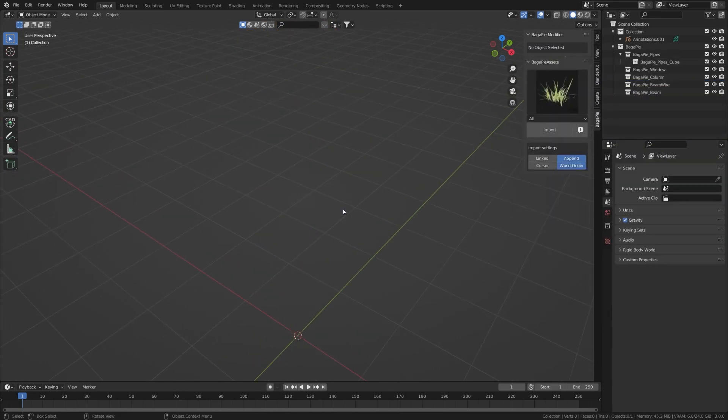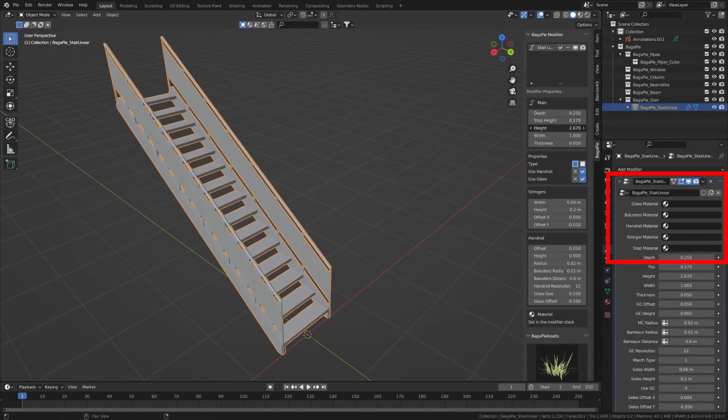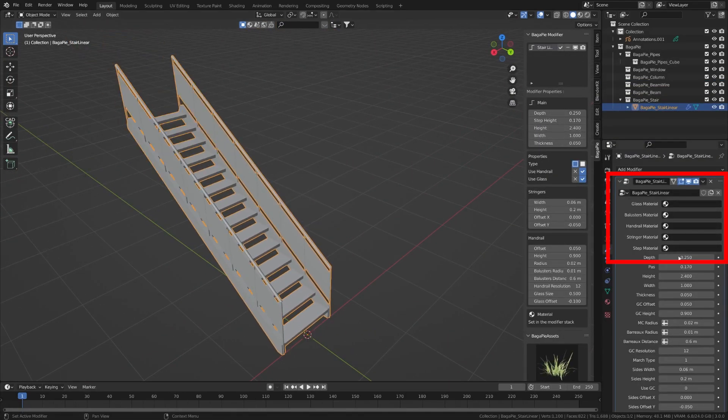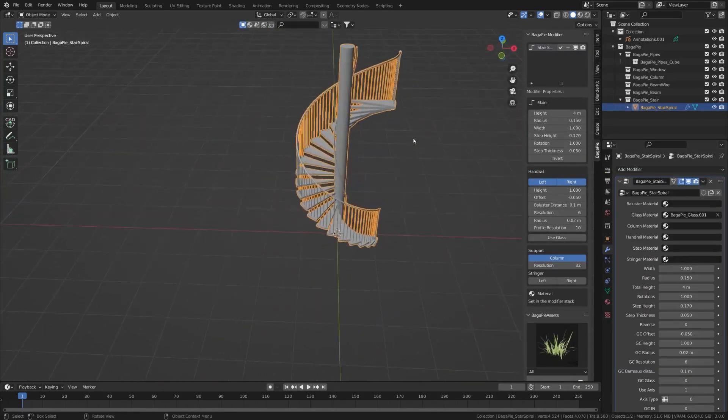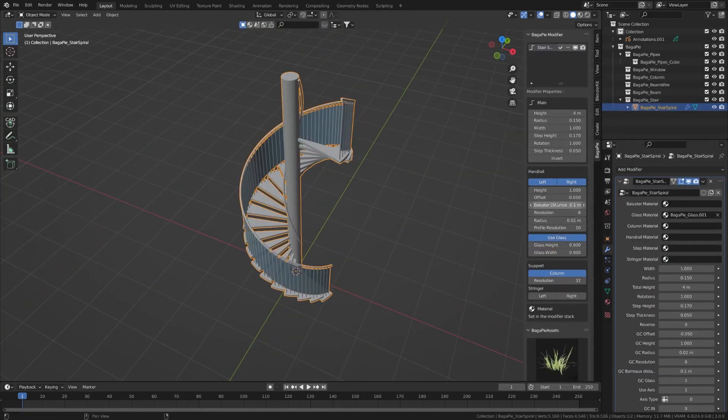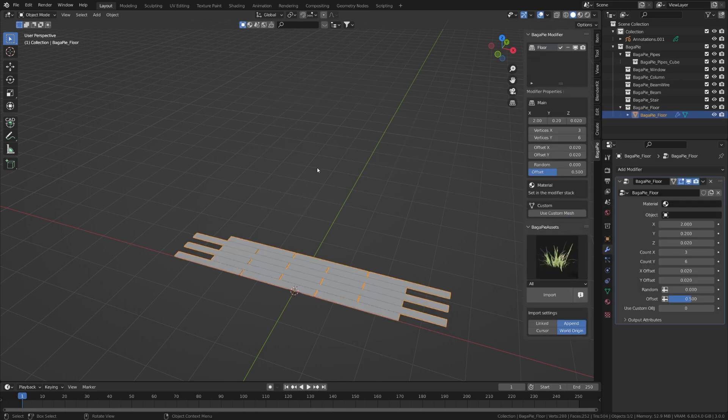Their material can be set directly in the modifier and you can customize them with the panel settings. Note that these variants can be easily saved with Bagapice save as an asset tool.